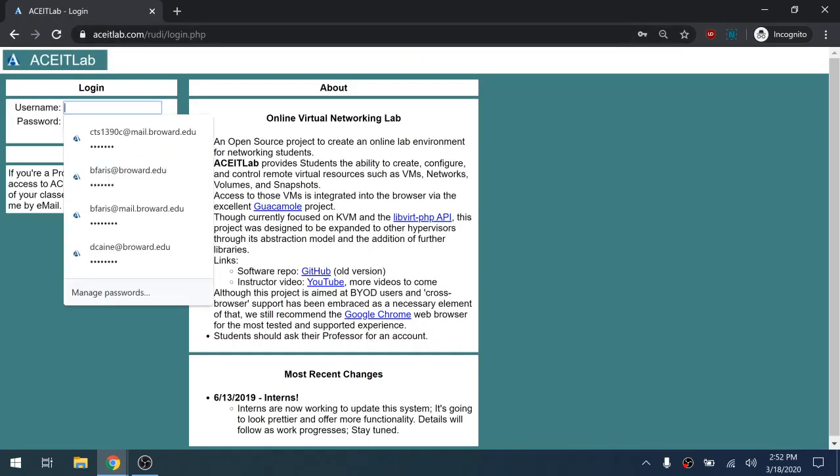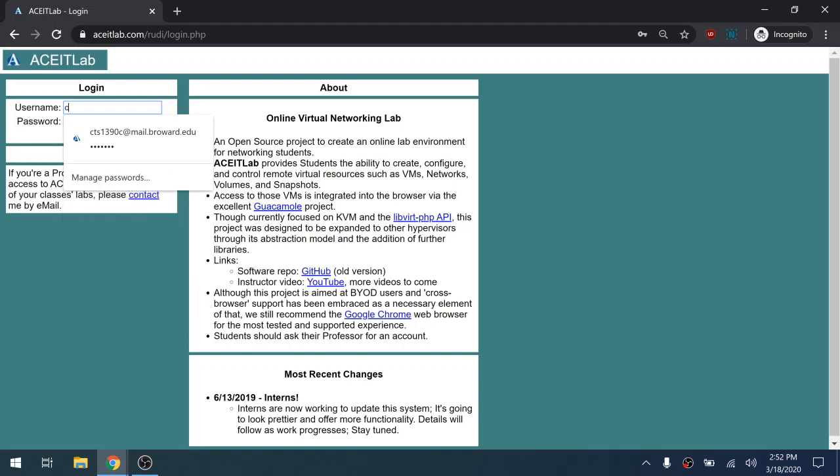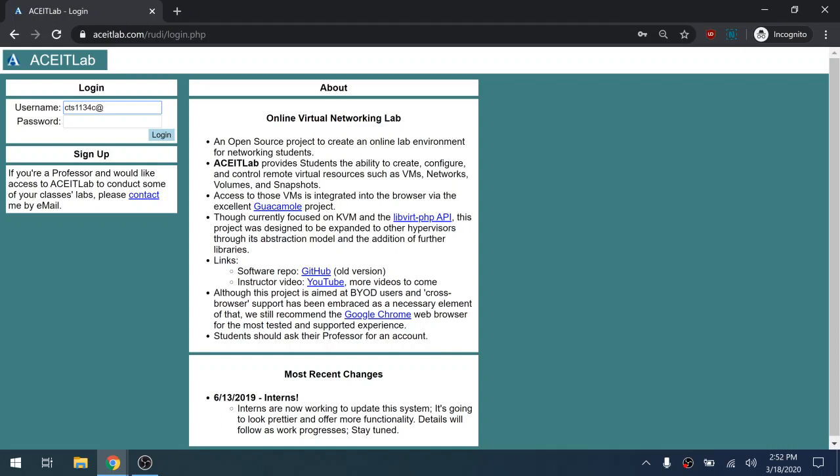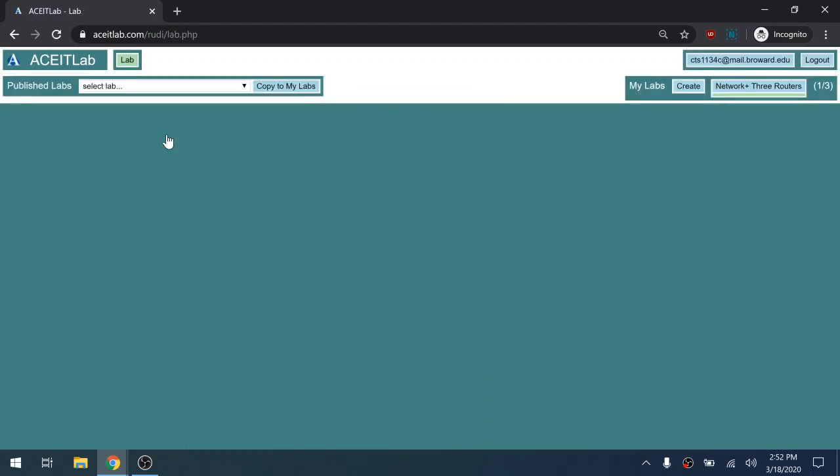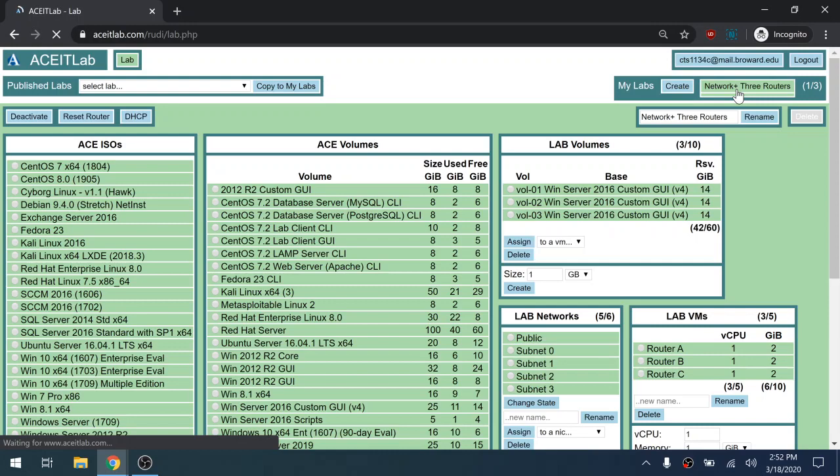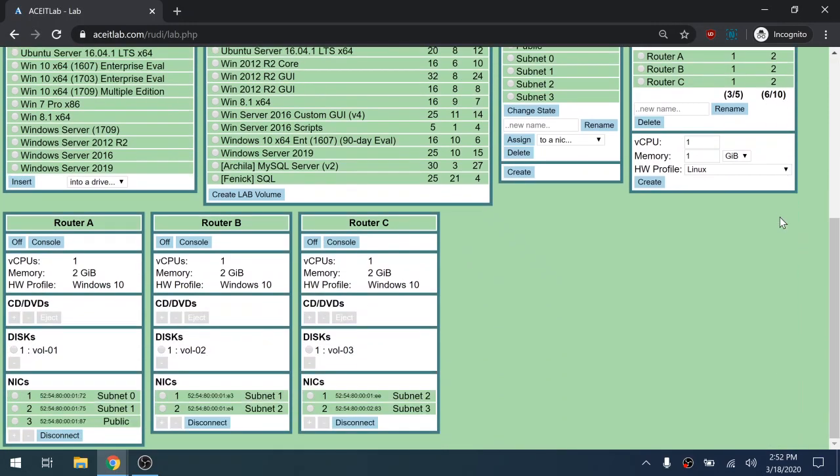The next time you come in, from the main screen, connect to your network. Then when you scroll to the bottom, you'll see all three virtual machines.